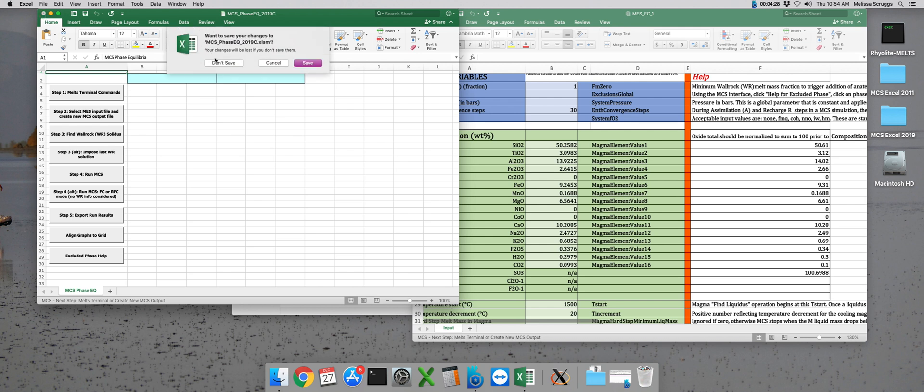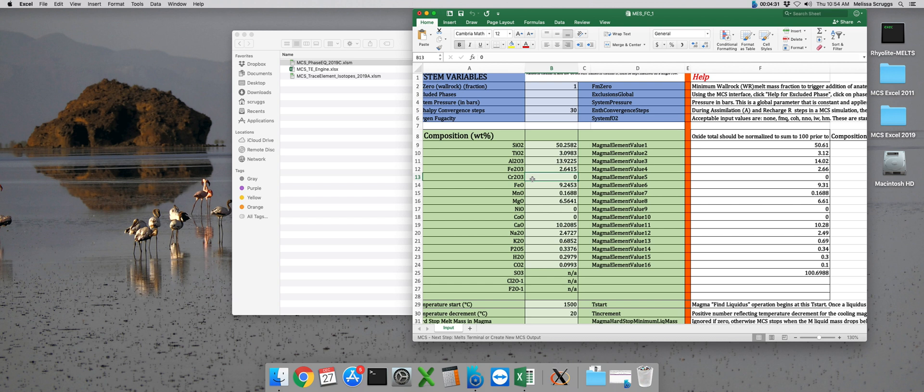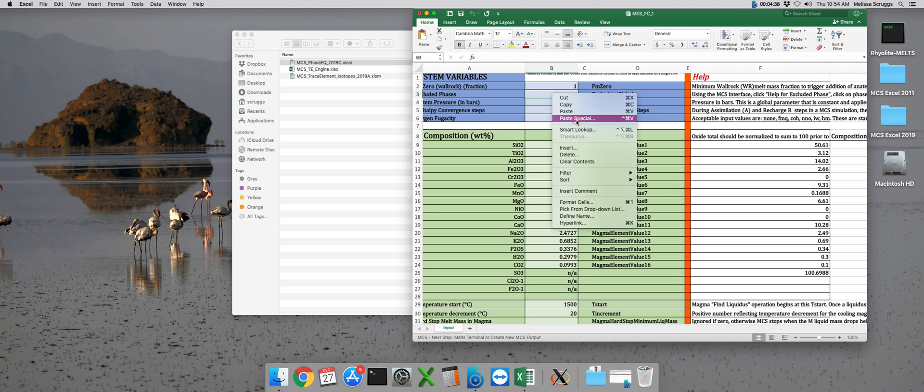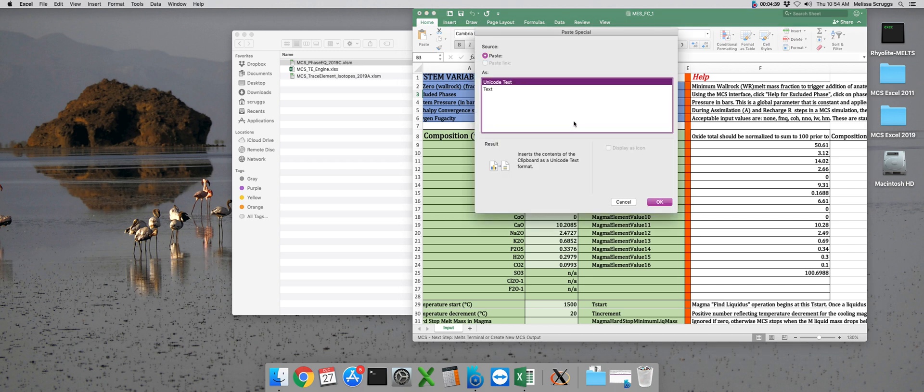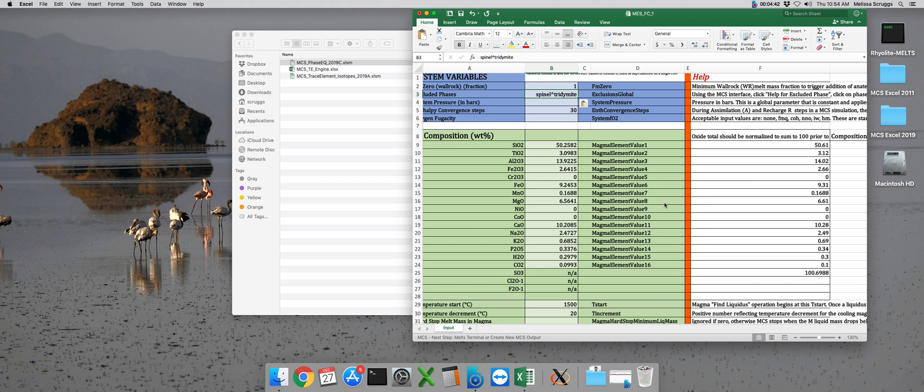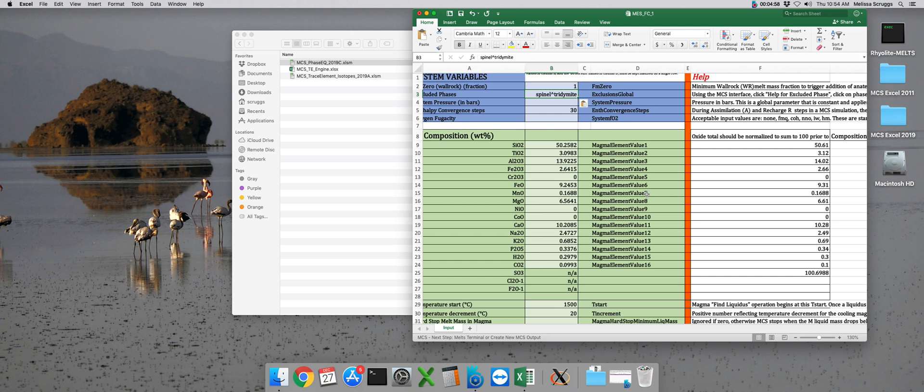Remember, don't save it. And now we're back to our MES file. Click on cell B3. And I usually right click and I paste special just to paste those excluded phases in. I want to avoid any sort of formatting issues that might occur if I were to just Ctrl V. Now you can also type these in by hand, but by using this function on the Magma Chamber Simulator interface, you can make sure that you don't have any typing errors. This can also be helpful if you're not sure what the different phases are that are available to be crystallized out in MELTS or the Magma Chamber Simulator.